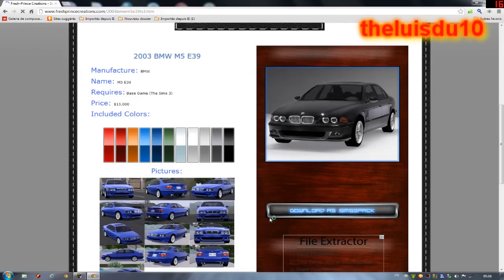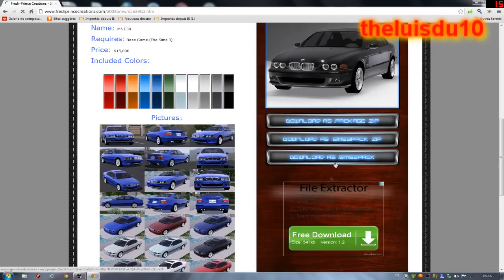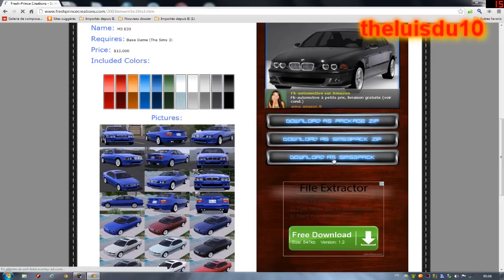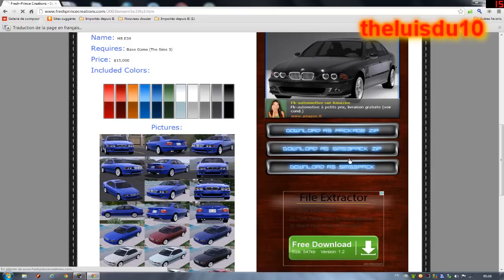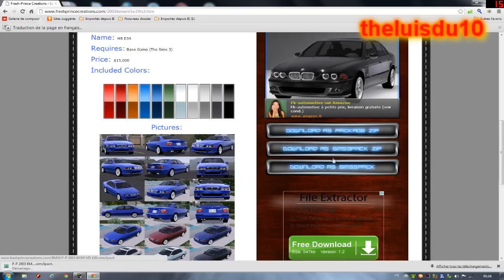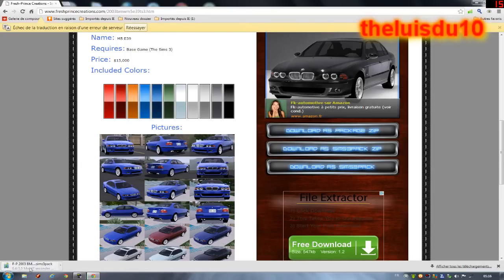Après vous faites Download As Simpack, et hop, vous cliquez dessus, et hop, ça se met juste en bas là dans le petit coin. Voilà, et ça se décharge tranquillement bien sûr.